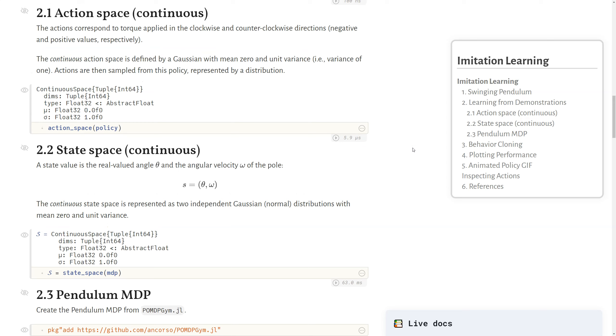For our state space, we're using a continuous state space, where it's a combination of the real valued angle theta of the pole and the angular velocity omega of the pole, or how quickly is the angle changing. This continuous space is represented as two independent Gaussian normal distributions with mean zero and unit variance. And we can look at the state space of our MDP here. Again, it's a continuous space with the parameters of our distribution.